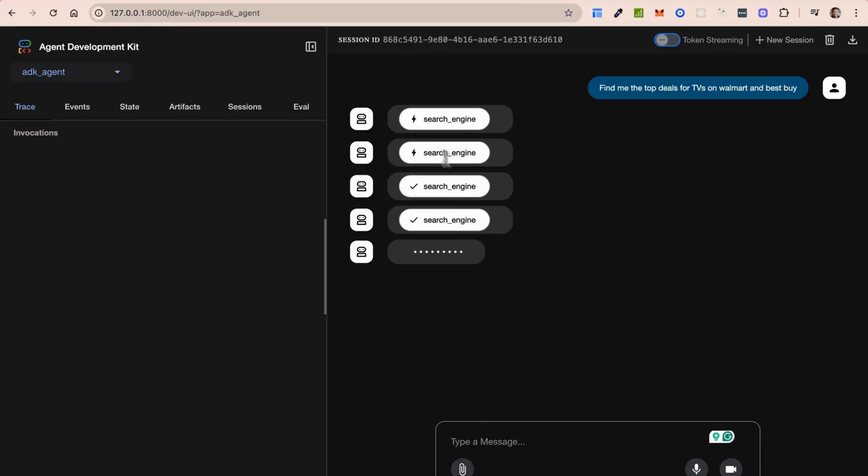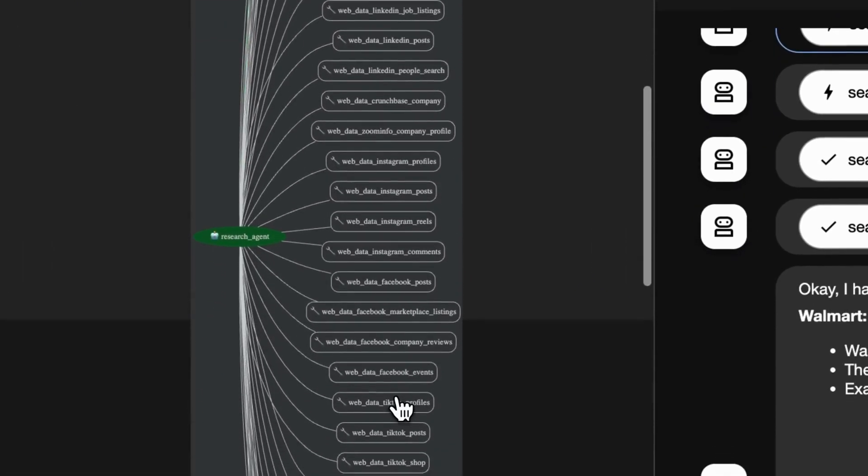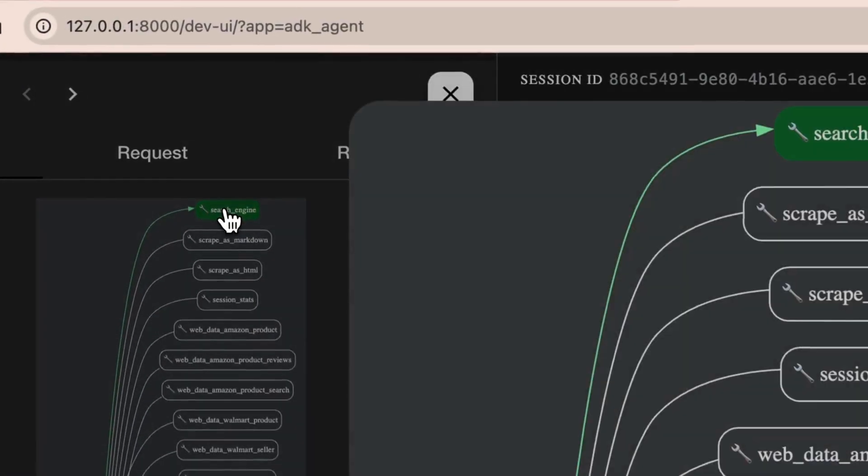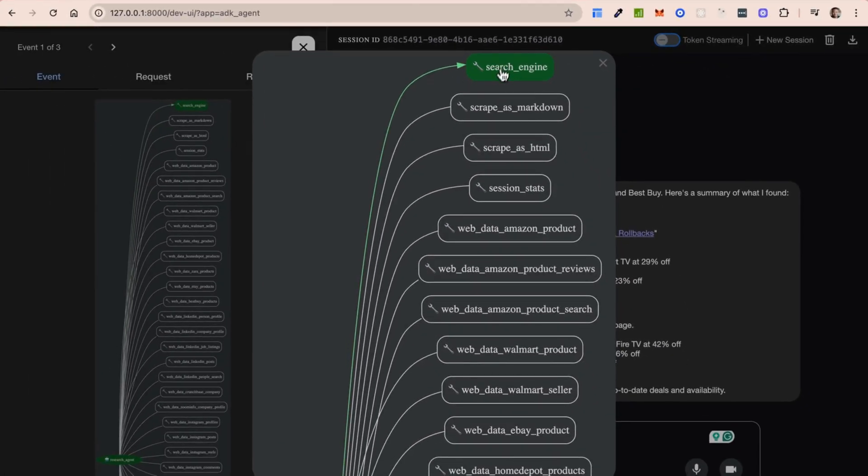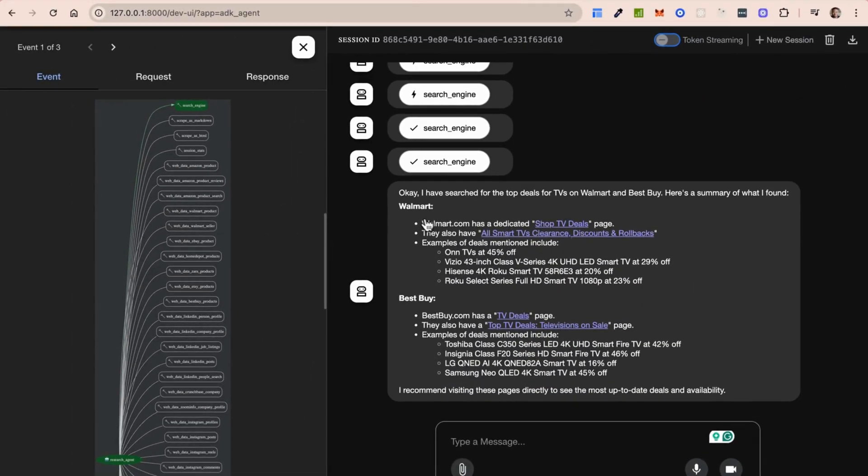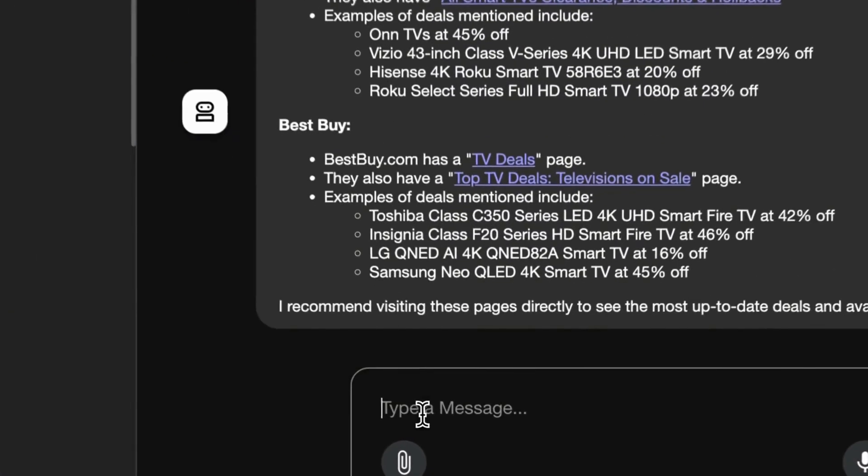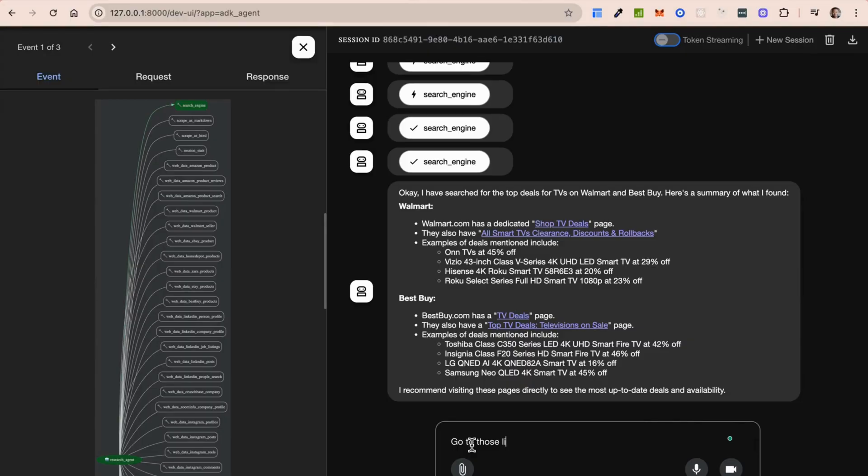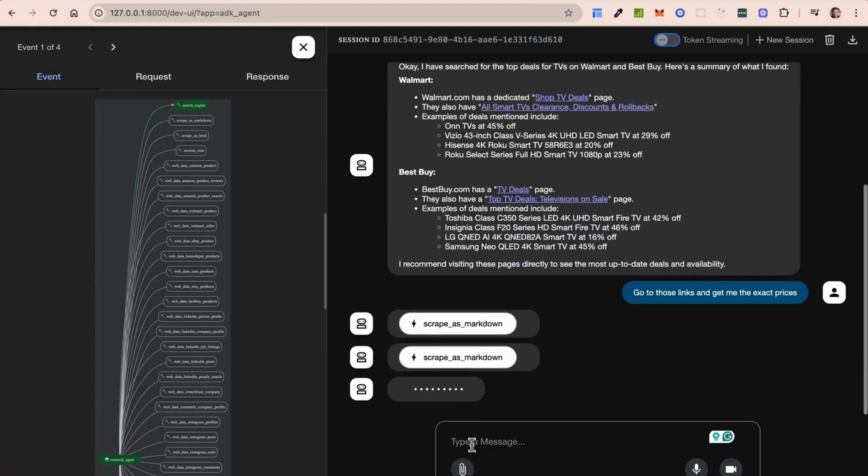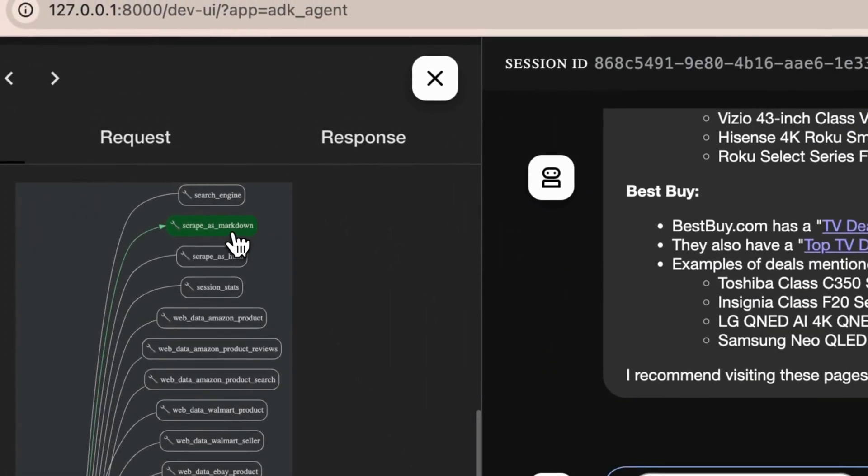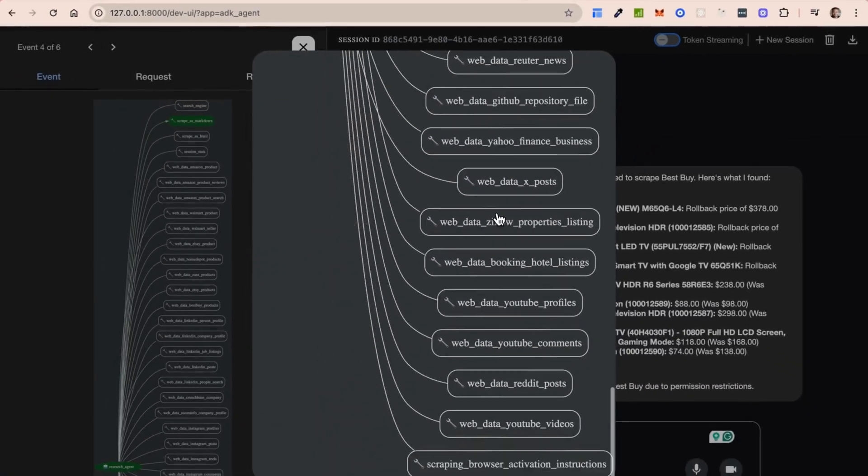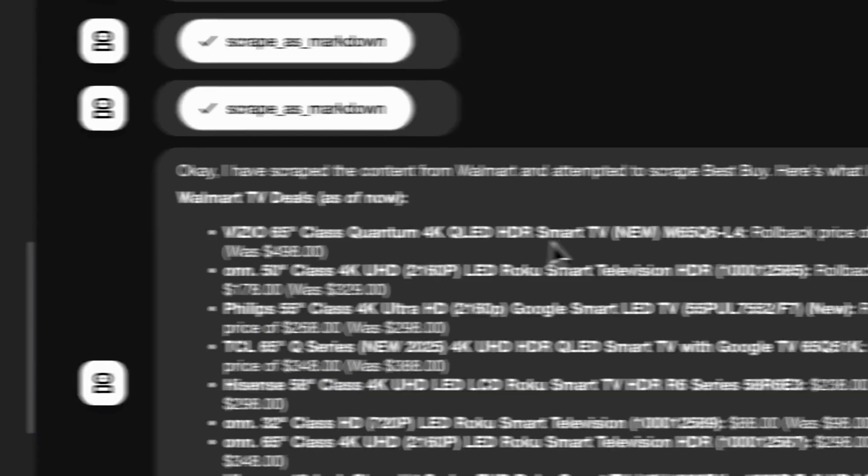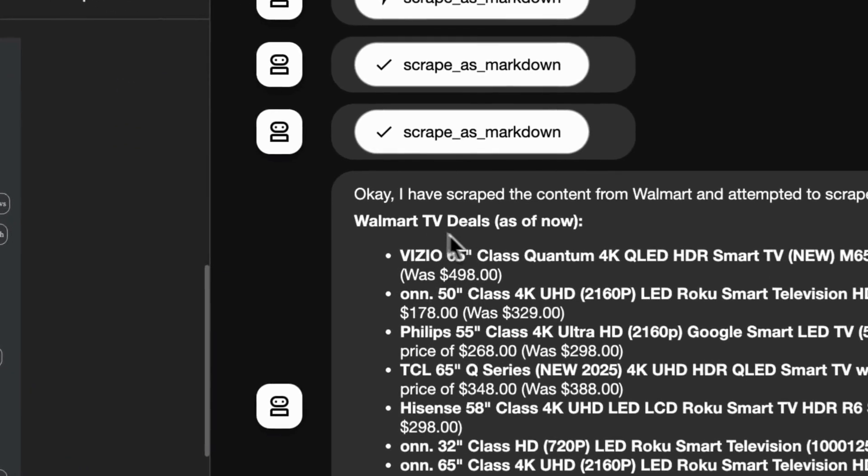So I can do something like find me the top deals for TVs and Walmart. Let's see here. You could actually see, and this is what I love about agent development kit as well. You could see very, very quickly which of the tools is being used. So it's using the search engine tool. In this case, I think it's used the search engine tool all the way. You could see the top deals has a dedicated shop page and so forth. Examples of deals mentioned include this for the 5% off and so on and so forth. I recommend visiting the pages directly. Can I just say, go to those links and get me the exact prices. Let's see how it does. Now this time around, I'm expecting that it's going to go use scraping. So there we go. It's using scraping this time around. So you can see it's using the scrape as markdown, which is pretty cool. So here you can now see the exact prices of each of these televisions.